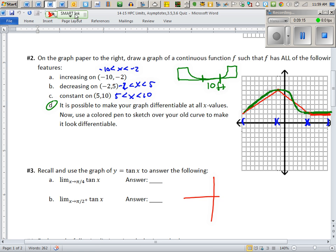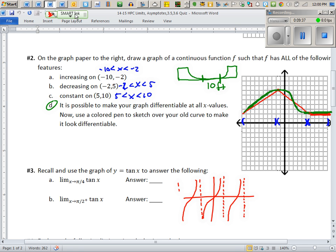For trig and inverse trig limits, you need to know all the graphs — use your flash cards. There's no reason to have problems with limit questions if you have them memorized. You should know ln(x), e^x, all their asymptotes and special features. For the first one, you're looking at π/4 — the first thing you do is just plug in, and if you get a number, you're done.